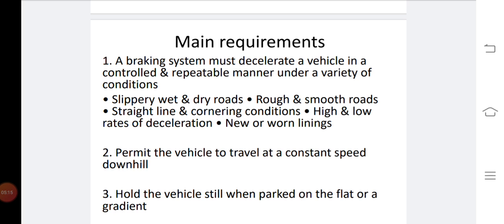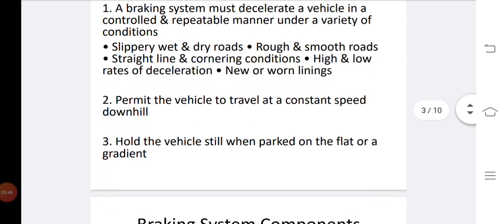The next requirement is to permit the vehicle to travel at a constant speed during downhill movement. When a vehicle is moving downward, its speed will automatically increase, so you have to apply the brake to control the vehicle properly. The third requirement is to hold the vehicle still when parked on a flat surface or a gradient — when parking a vehicle, we always apply the parking brake, which can hold the vehicle at the same position even on a gradient.